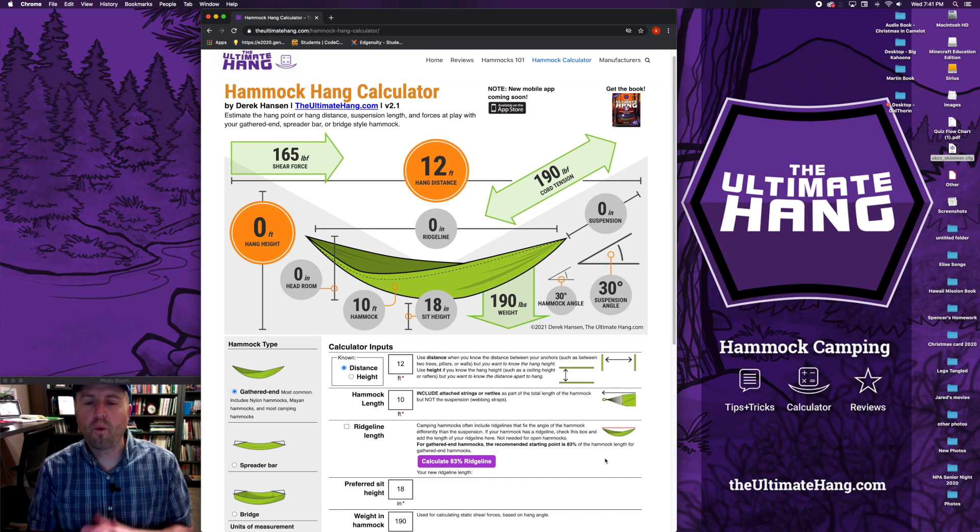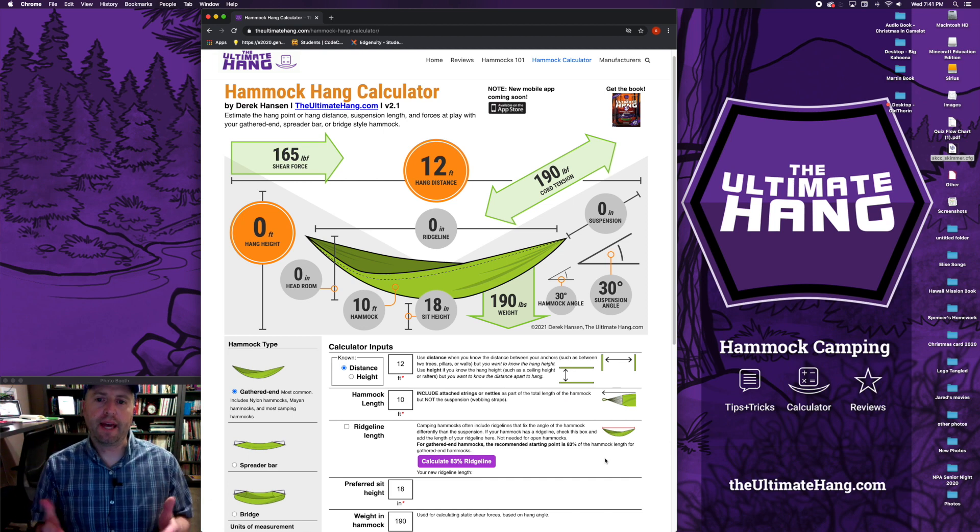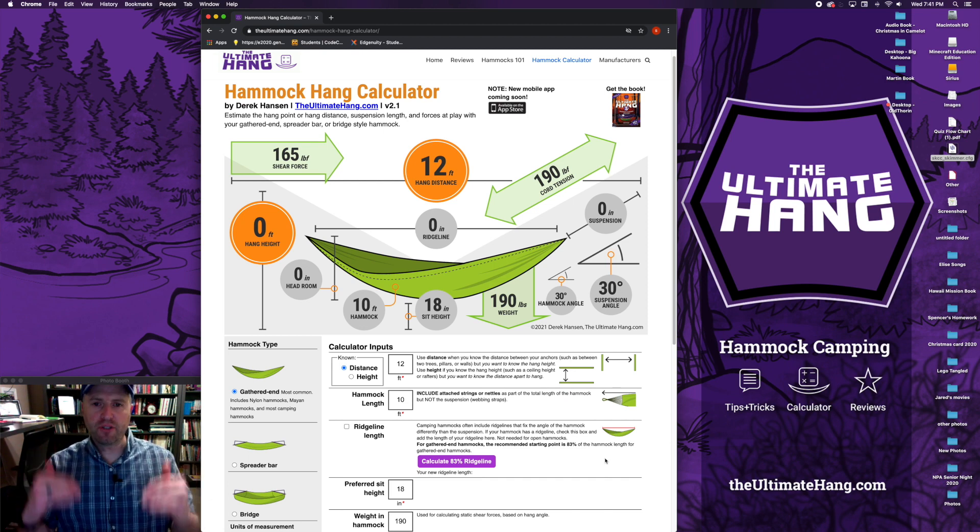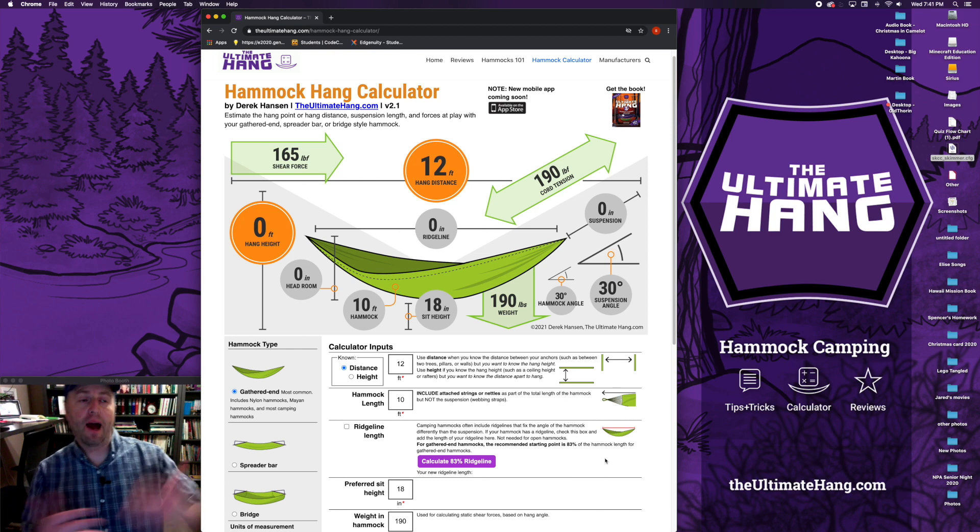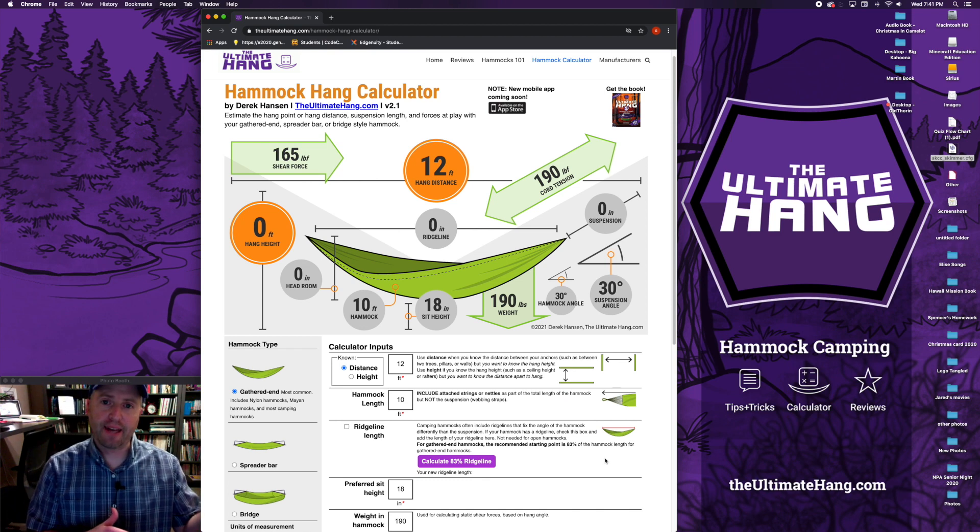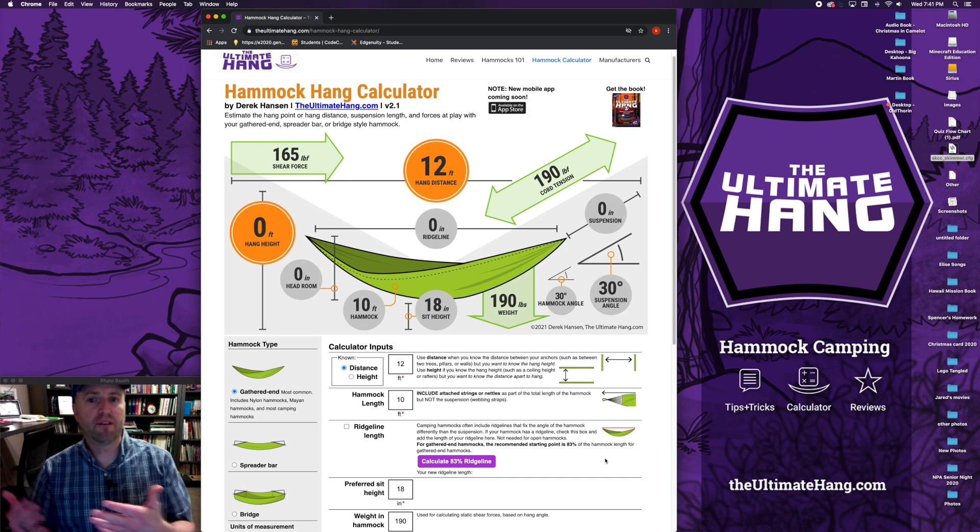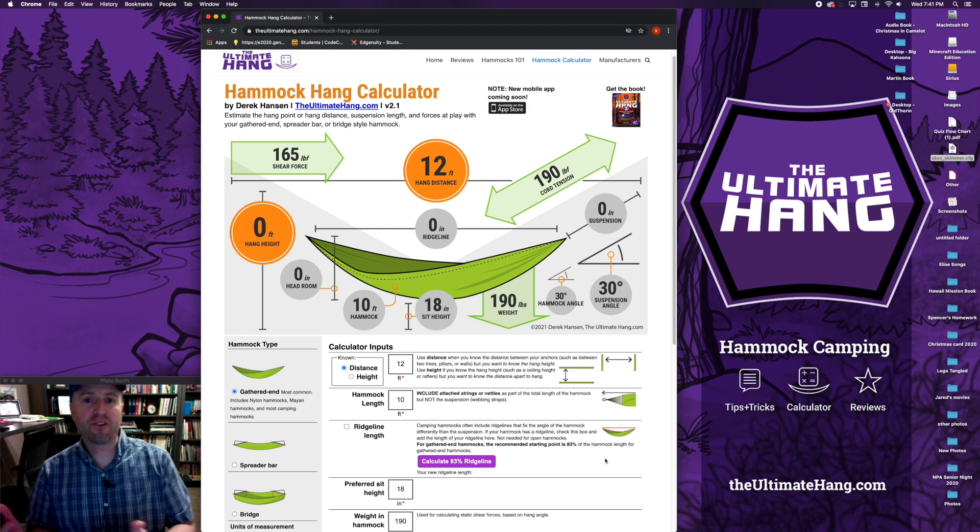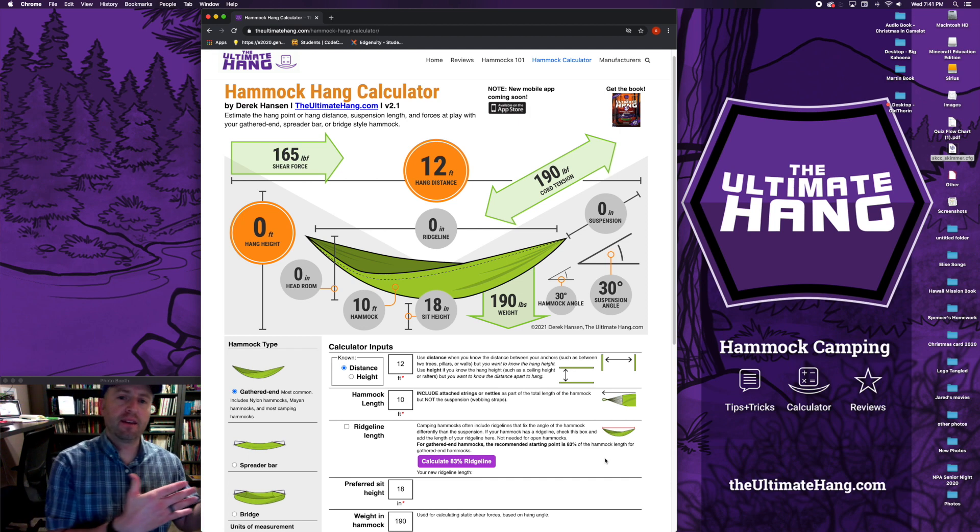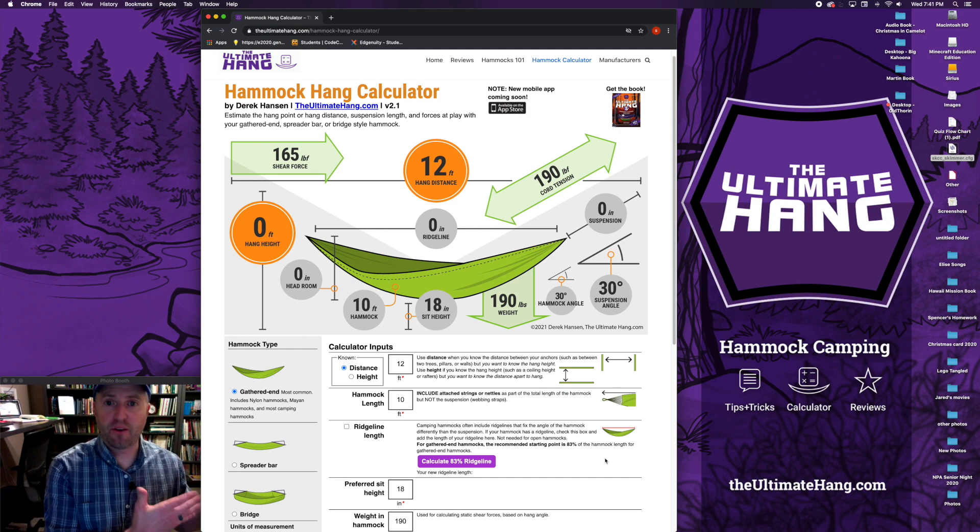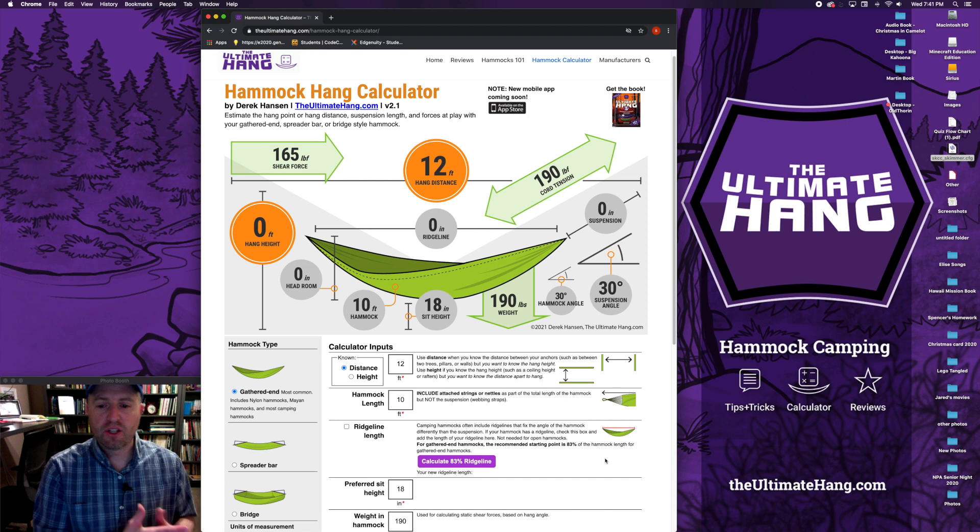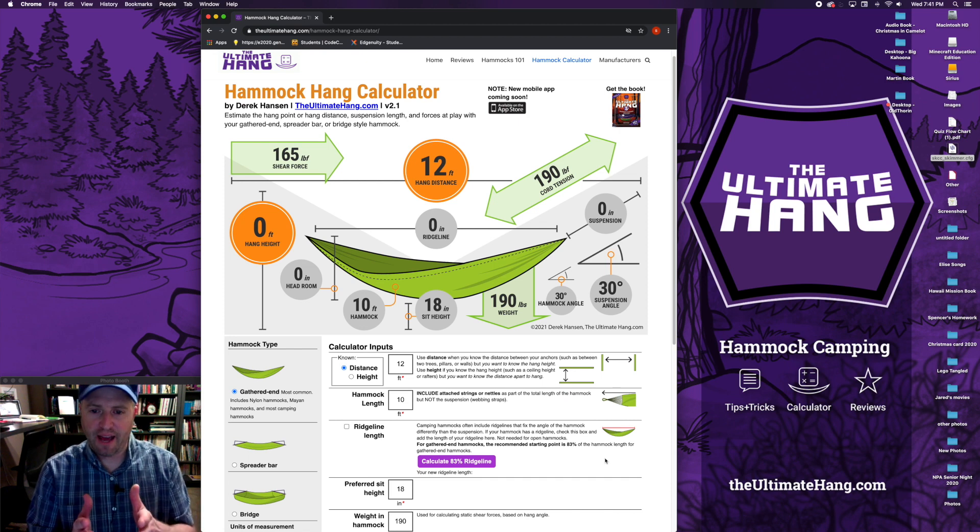I'm going to walk you through today how to use the calculator, how to interpret the data, and then I want to take you outside and show you a real world example of how this calculator can be used. So with that, let's dive in.